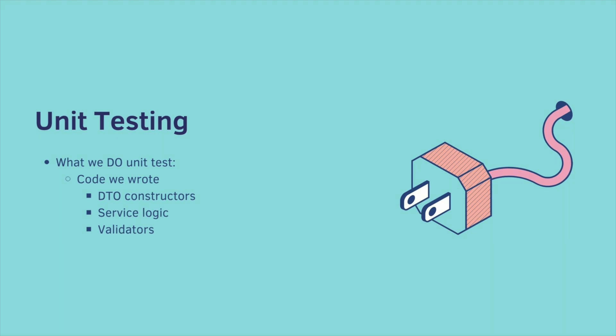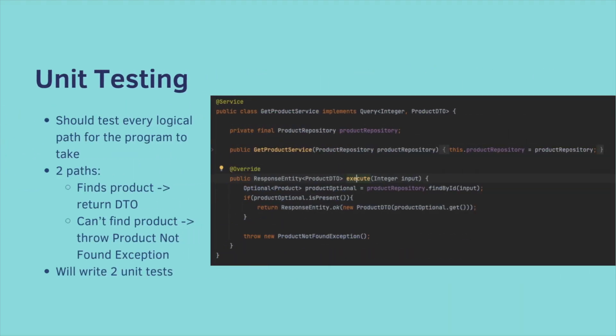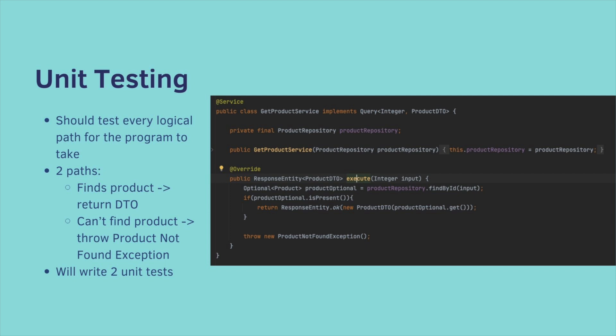Here's an example of two unit tests we're going to write. We should test every logical path the program can take. So in our get product service, there are two outcomes. We either find the product and return a DTO or we throw a new product not found exception. So in this case, we would write two unit tests.